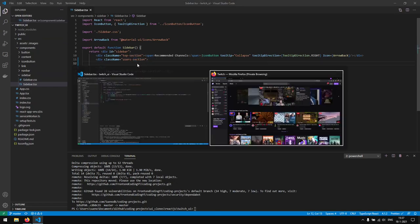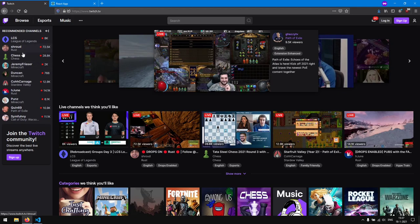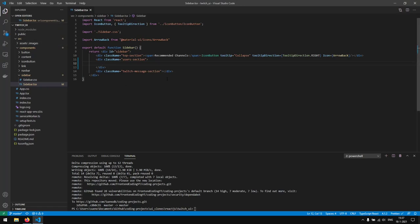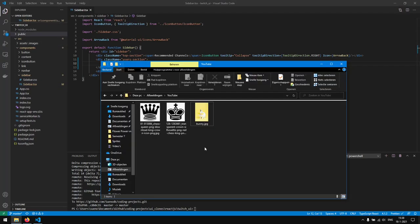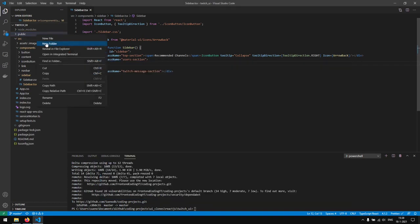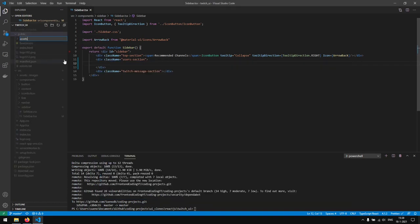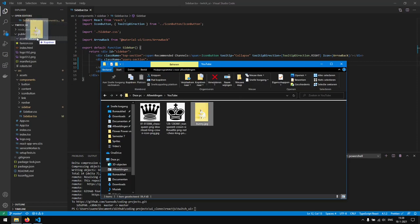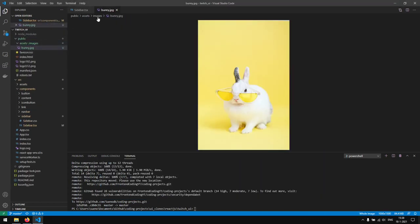In this user section we want to display different users. The first thing we are going to do is import an image which we are going to use for the profiles. The image we are going to use is this one, and we are going to drop it inside the public folder. We are going to create a new folder named assets, and inside it a new folder named images. Right here we are going to drop the bunny image.